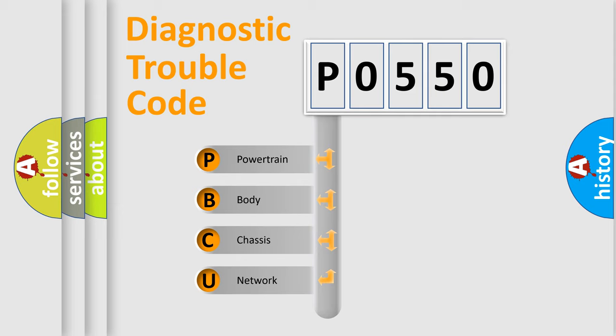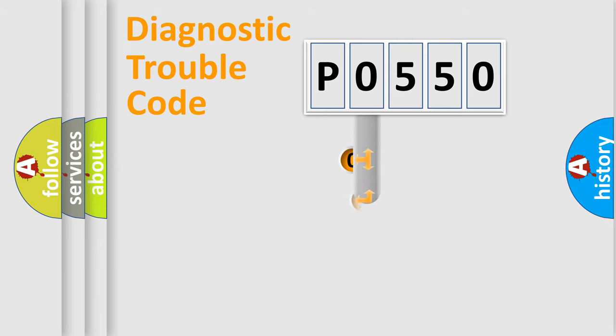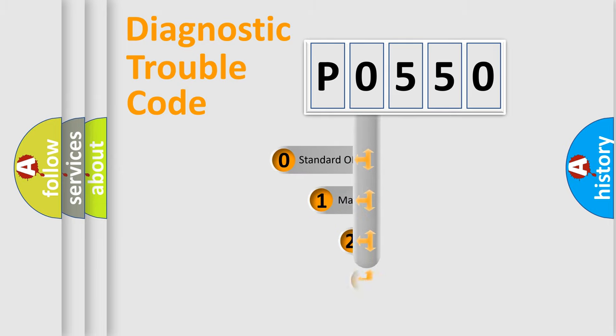We divide the electric system of the automobile into four basic units: Powertrain, Body, Chassis, and Network. This distribution is defined in the first character code.